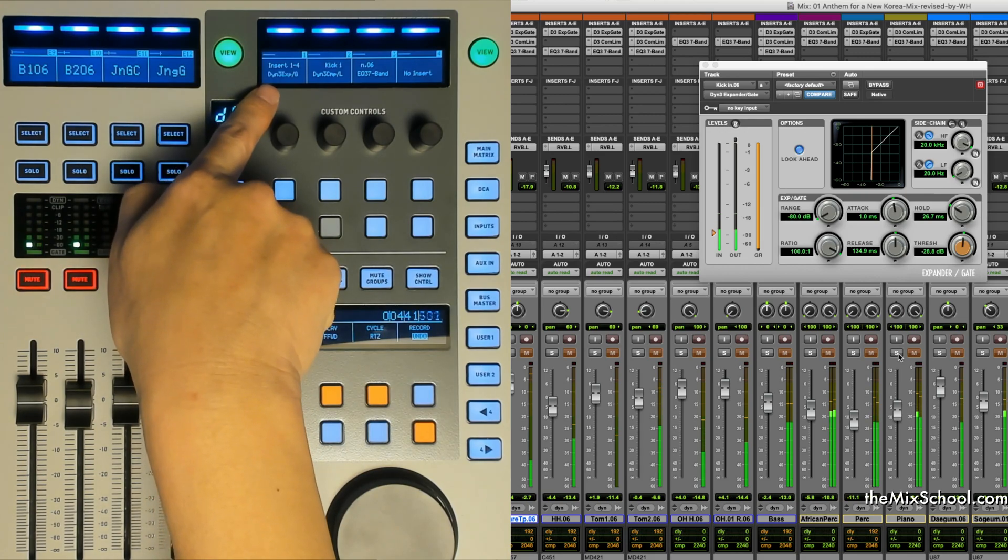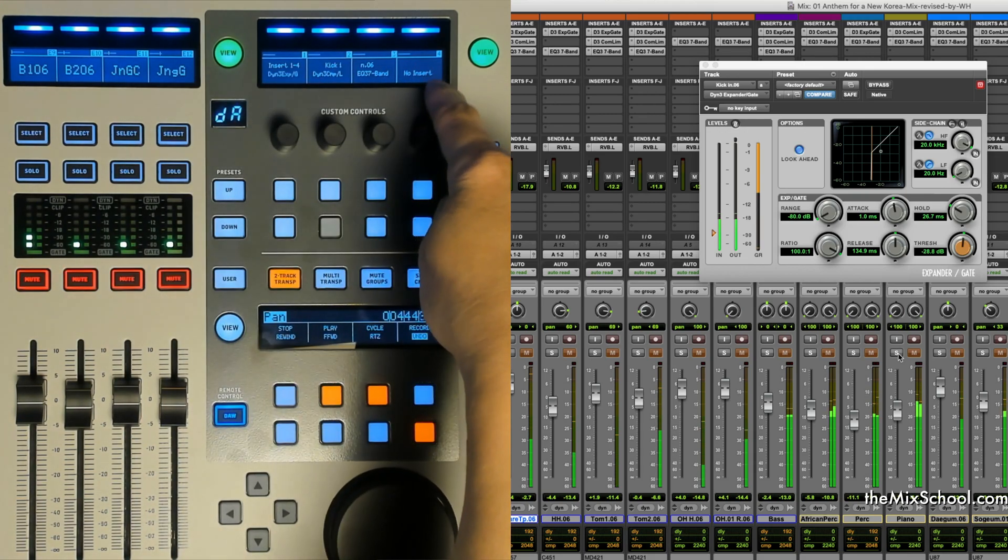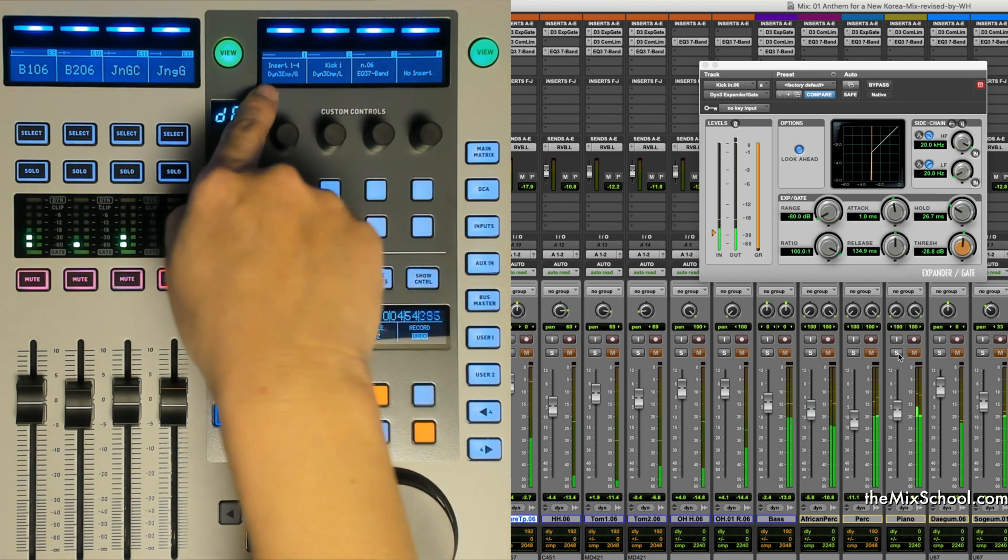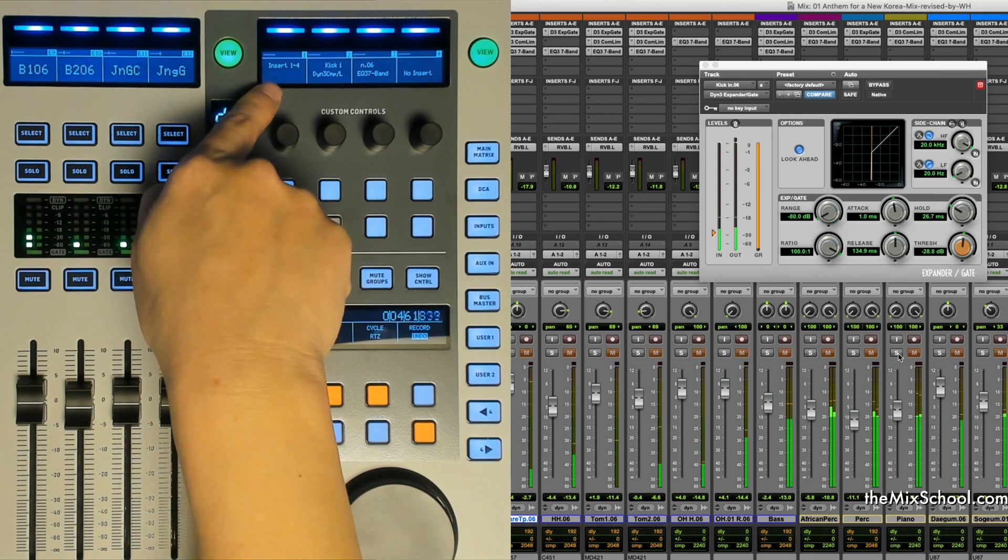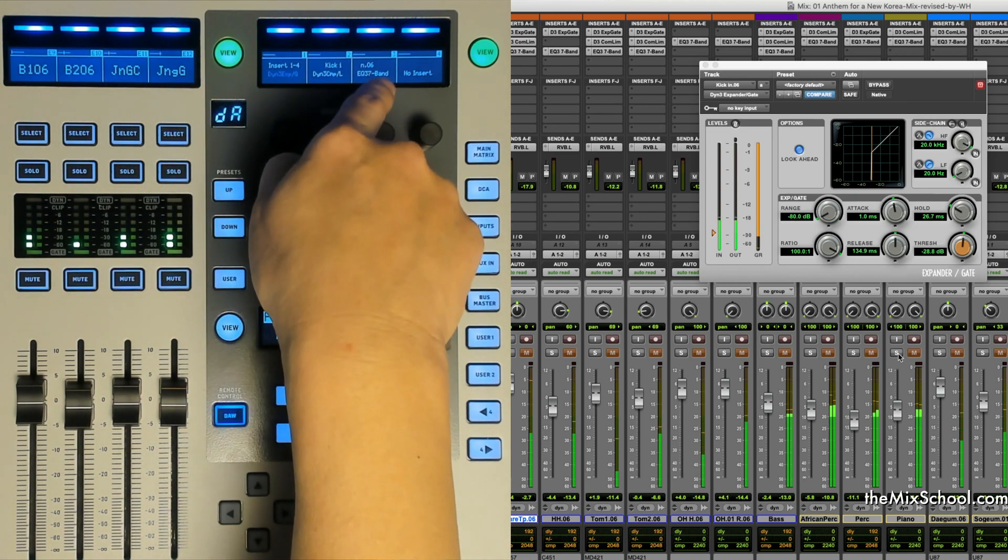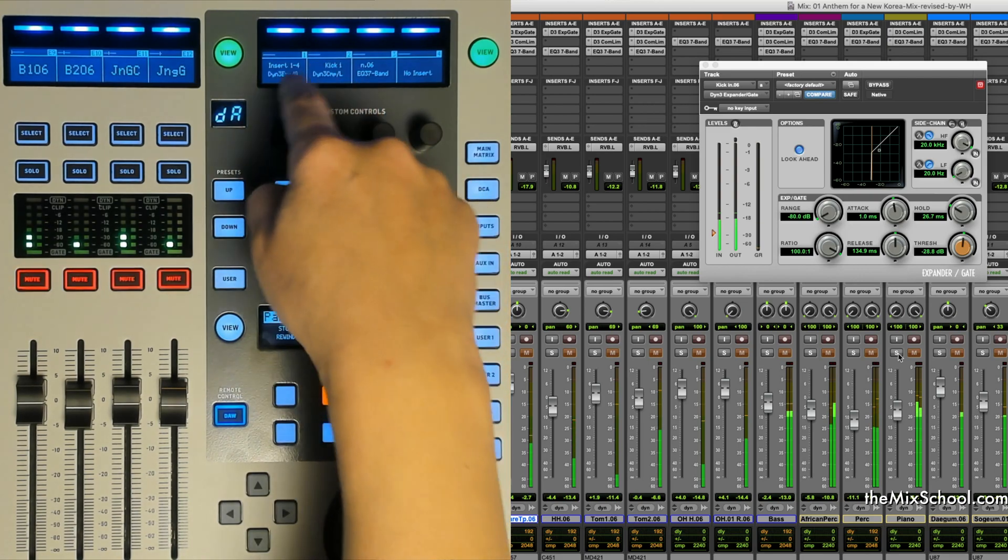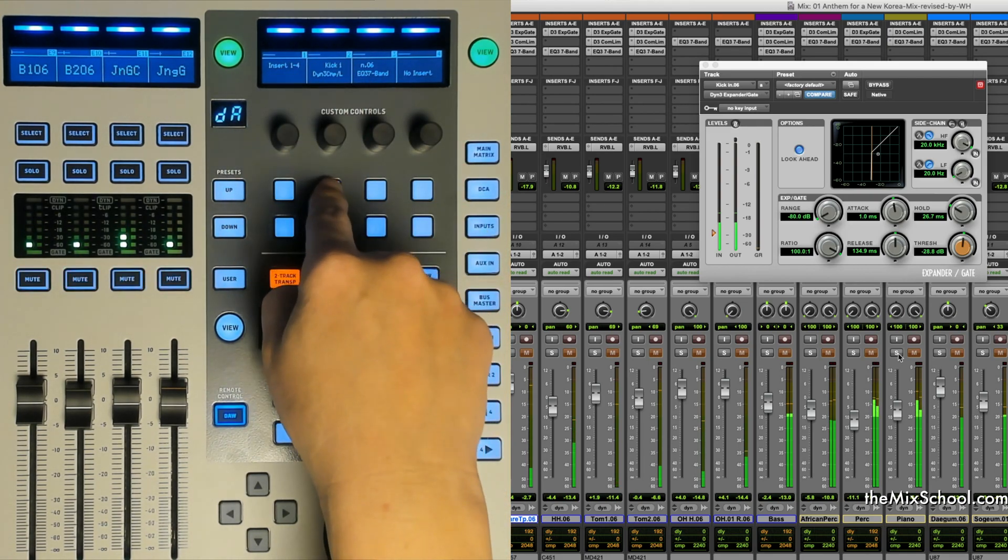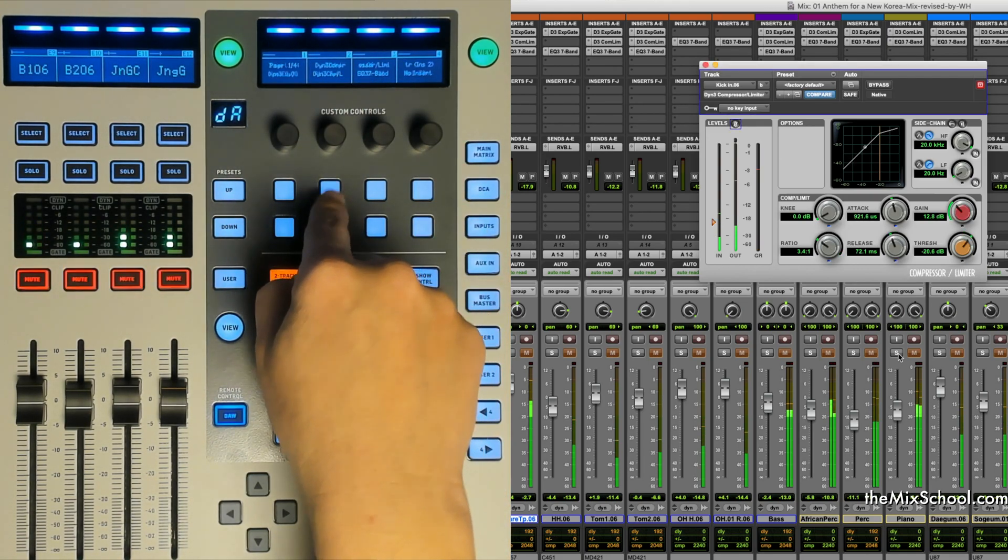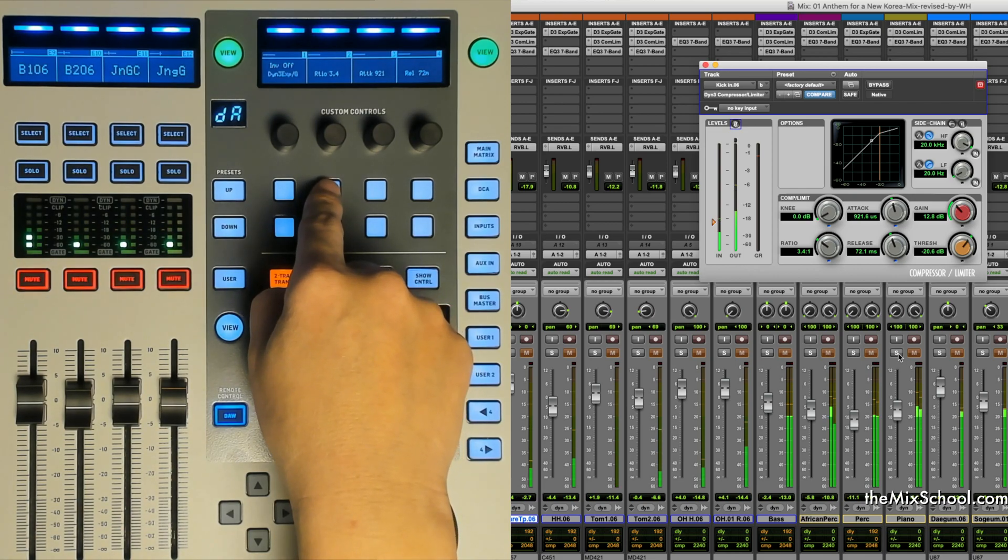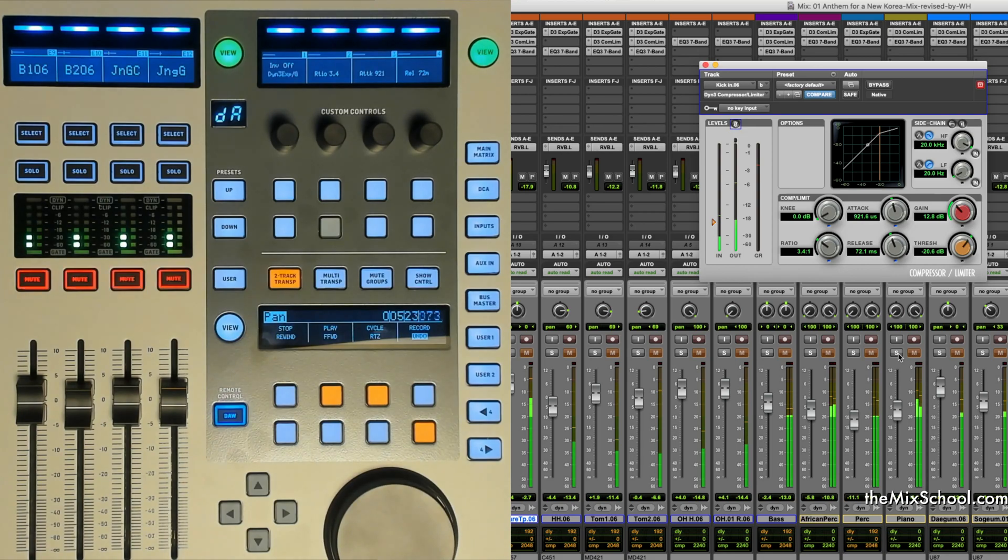First you have to push the view button here, and then you will have small characters here. This is insert one through four. Right now, kick has the Dyn3 expander gate, the compressor, and EQ. So you choose one of these and then a window will pop up. Right now it's compressor, so you will hear the compressed kick sound.